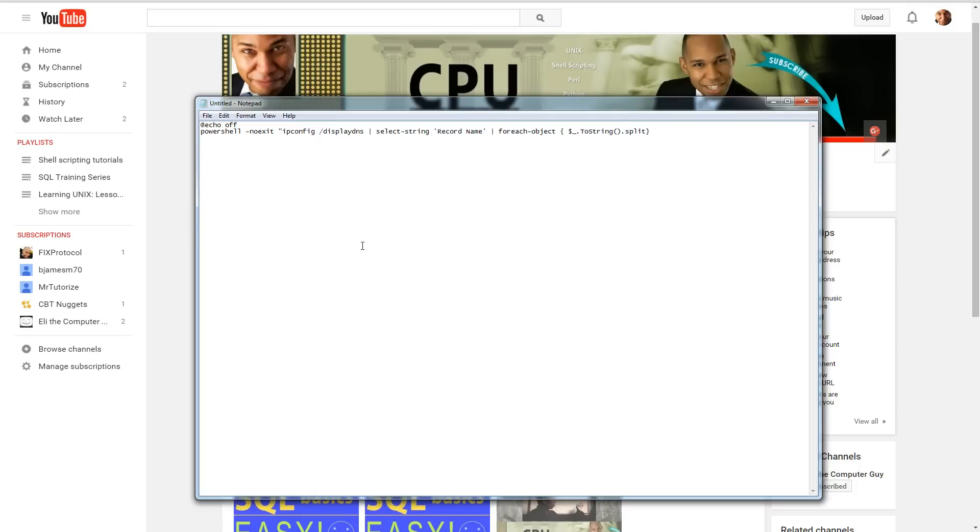Split up our data. You get some more parentheses there. So split, and then in here we're going to put a single quote, space, single quote, and then the normal brackets there, dash one.